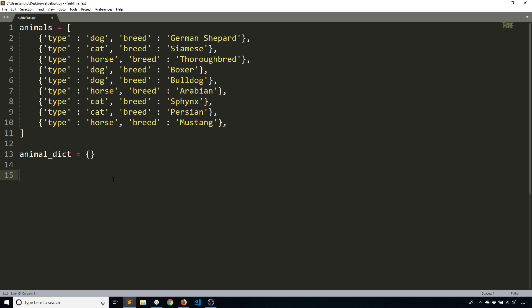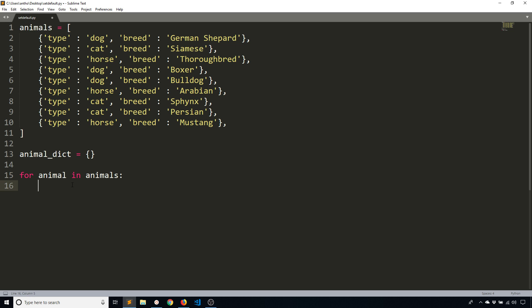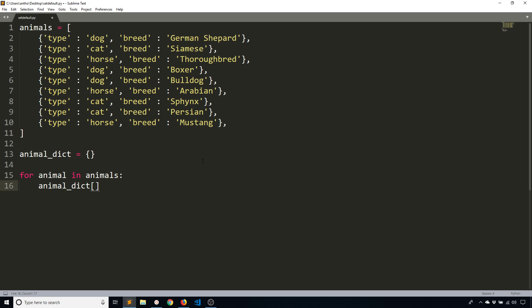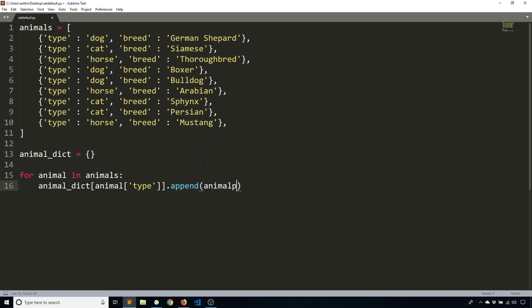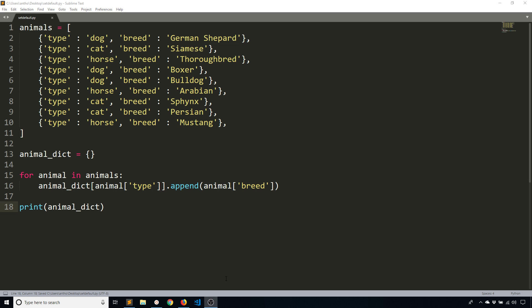So one way that I can do that is by doing this. I'm going to loop over my animals list. For animal in animals, I am going to append the breed to a list for the particular animal. So I use the animal dictionary. The key is going to be the type of animal. So animal type. And then I'm going to append to that list. So animal and then breed. And then I'll print out the animal dictionary at the end. Let me run this and we'll see what happens.